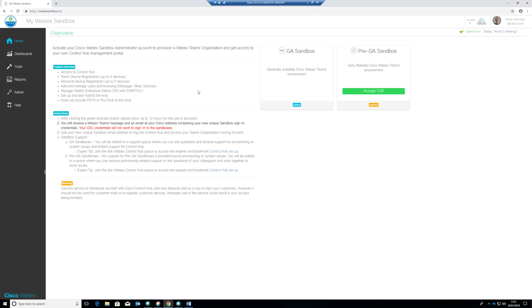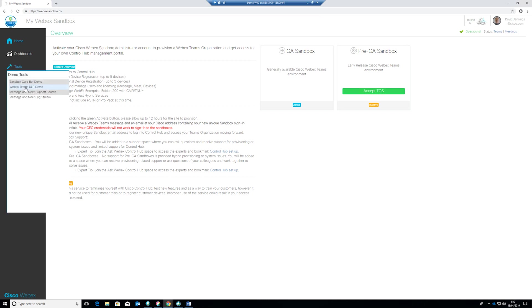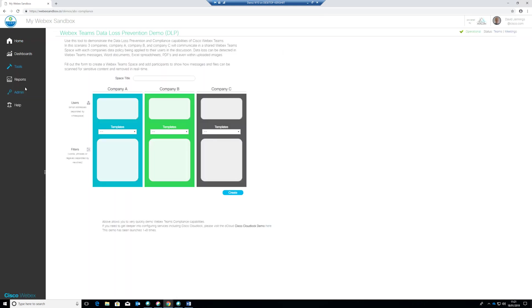So let's start in the MyWebexSandbox main page and this is the location where you will have set up your Webex sandbox originally and this is also where you access all of the tools related to demonstrations using this service. So on the left hand here you can see that we've got the tools and if we select that we have the Webex teams DLP demo tools so let's select that.